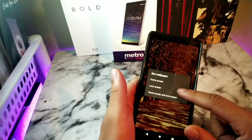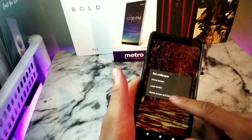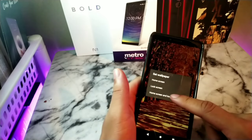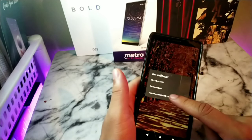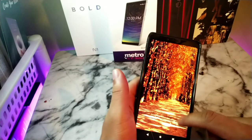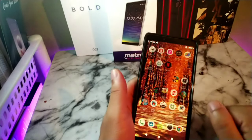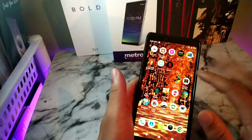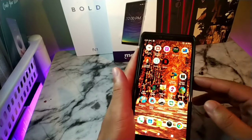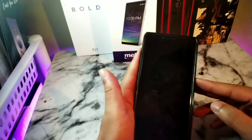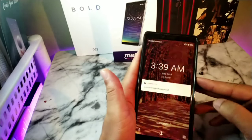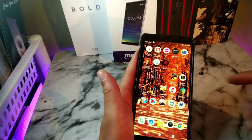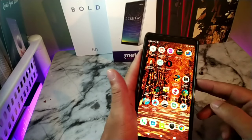Right here you can see it says Set Wallpaper: Home Screen, Lock Screen, or Home Screen and Lock Screen. So what I usually do is I just hit this one right here. Now you can see that's my home screen, and then when I lock the phone and unlock it, that's my lock screen as well.